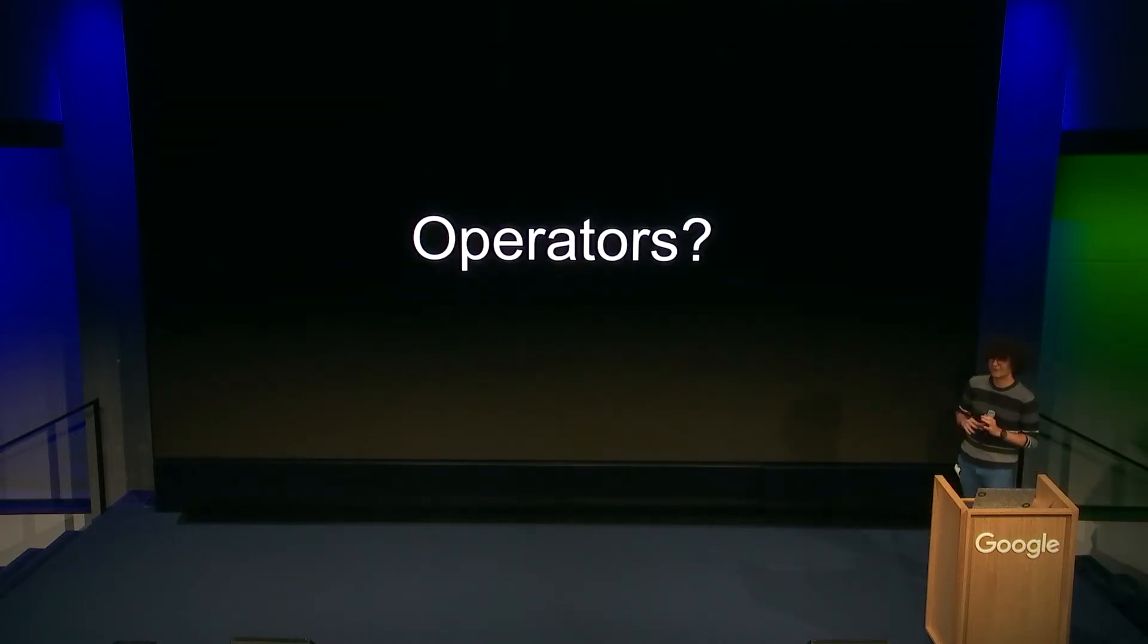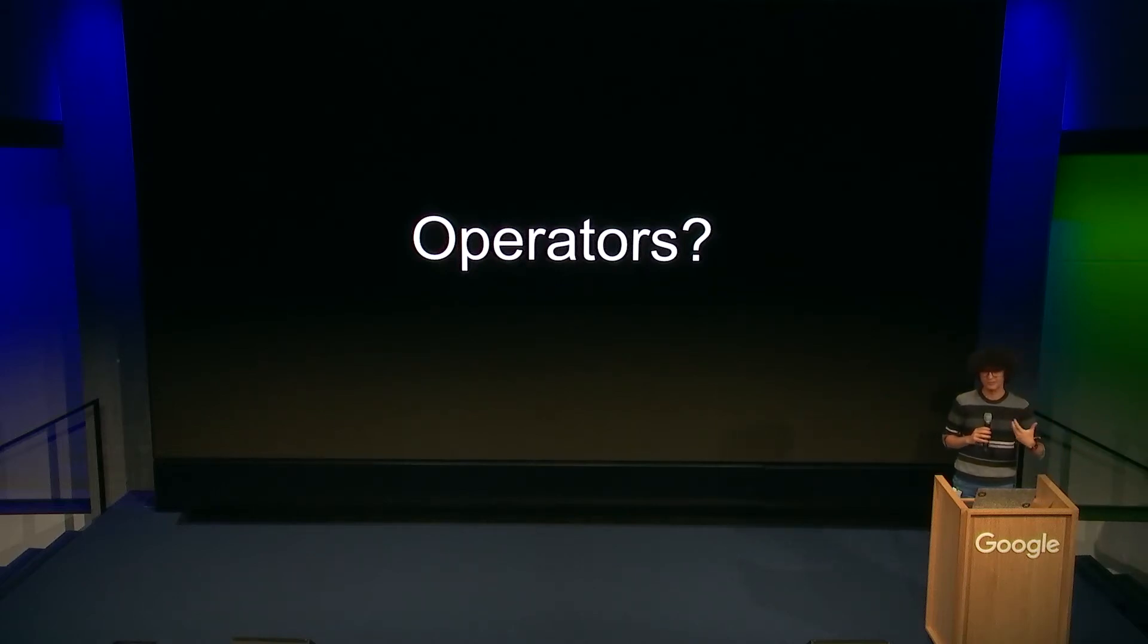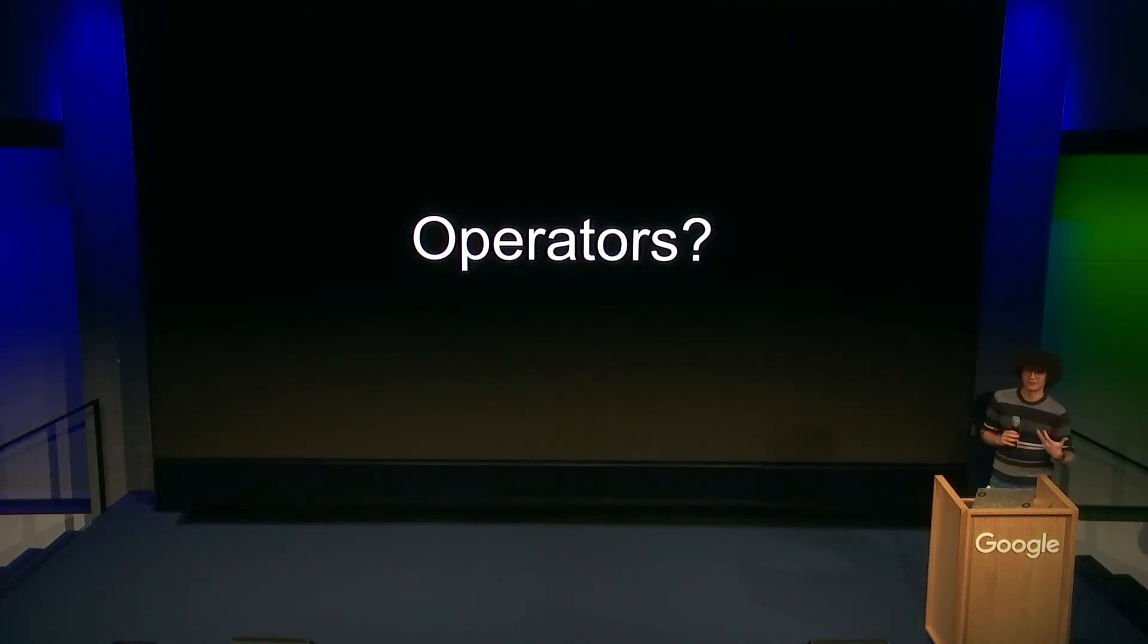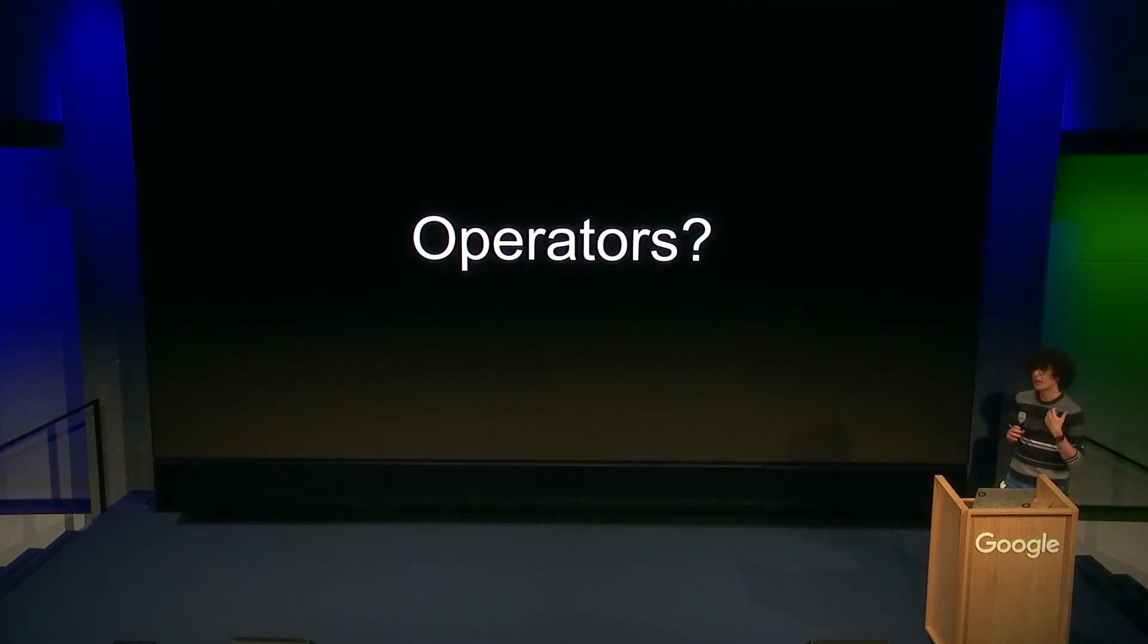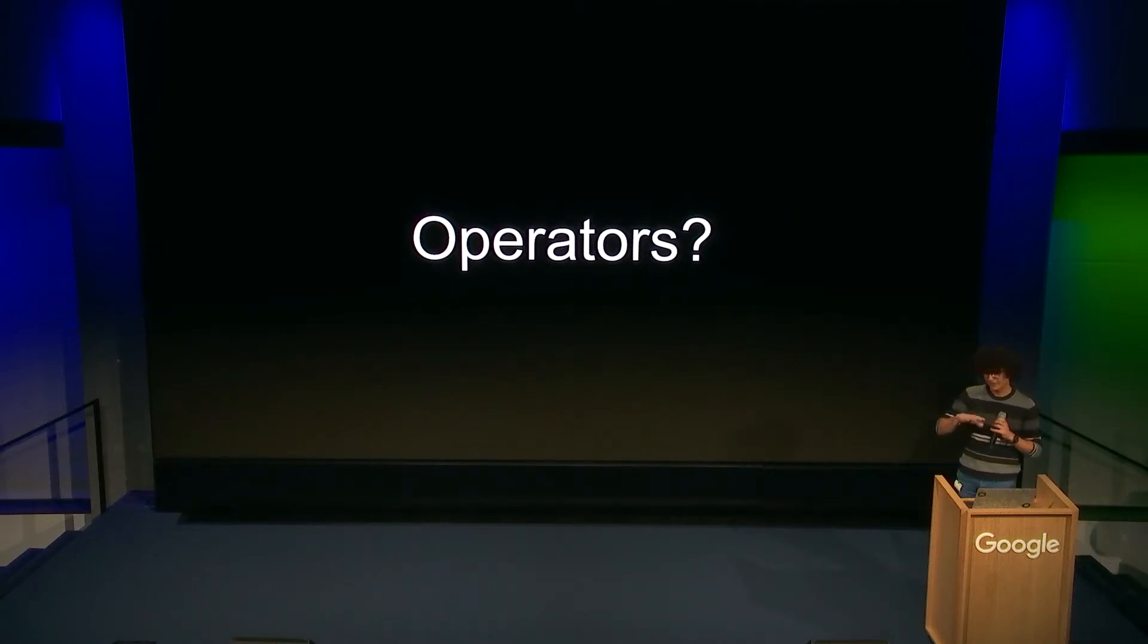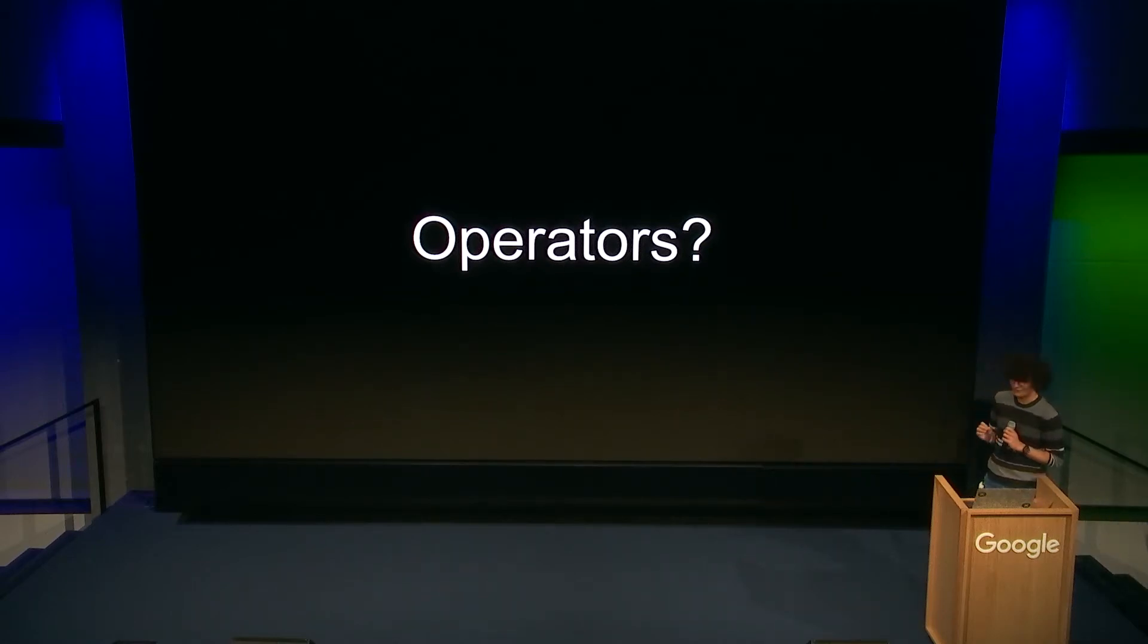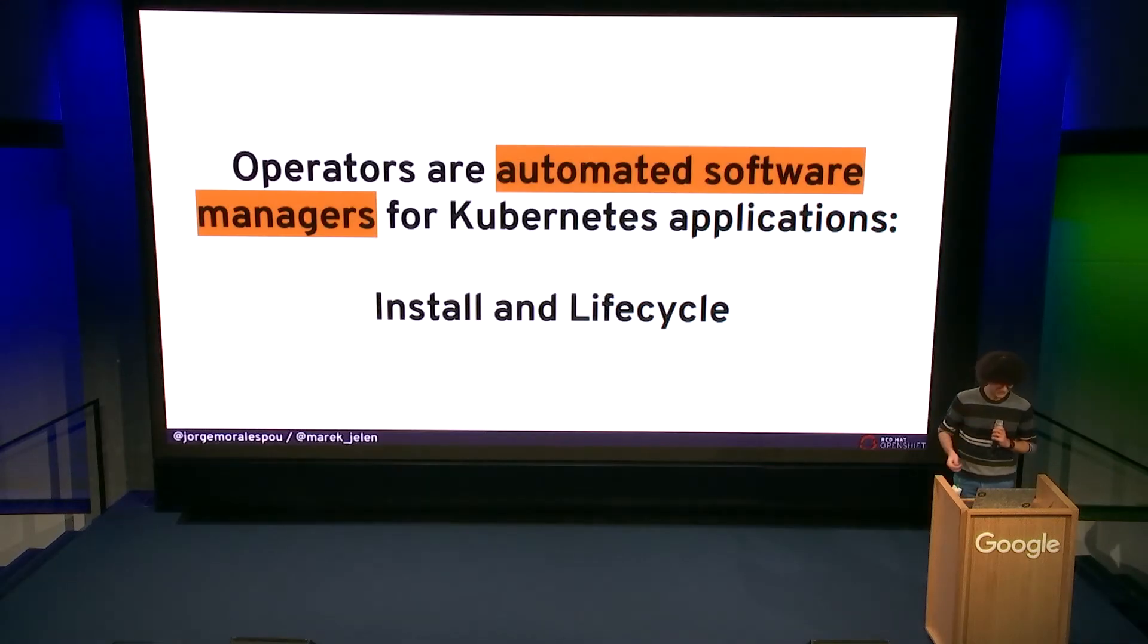So the idea of the operators is basically you take these controllers that Kubernetes implements natively, and you extend them, and you build your own. So you build some sort of a controller that knows better how to handle some sort of a resource. So we're going to find out later why exactly I chose to build one, which makes no sense, but yeah.